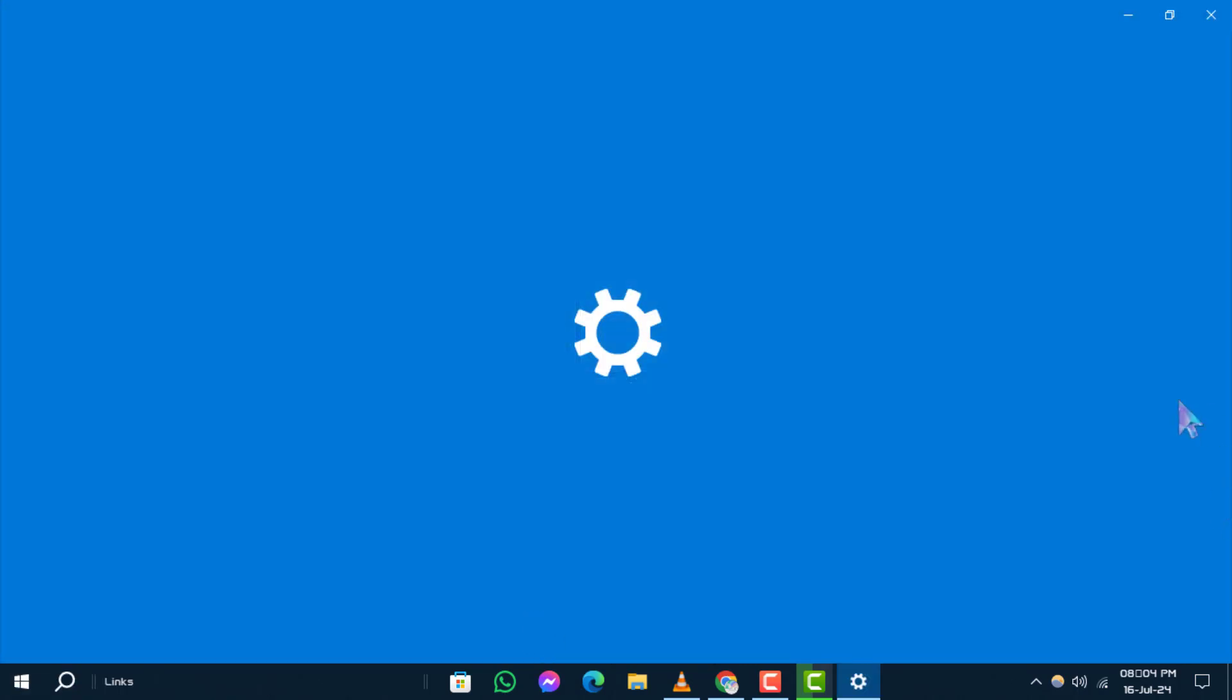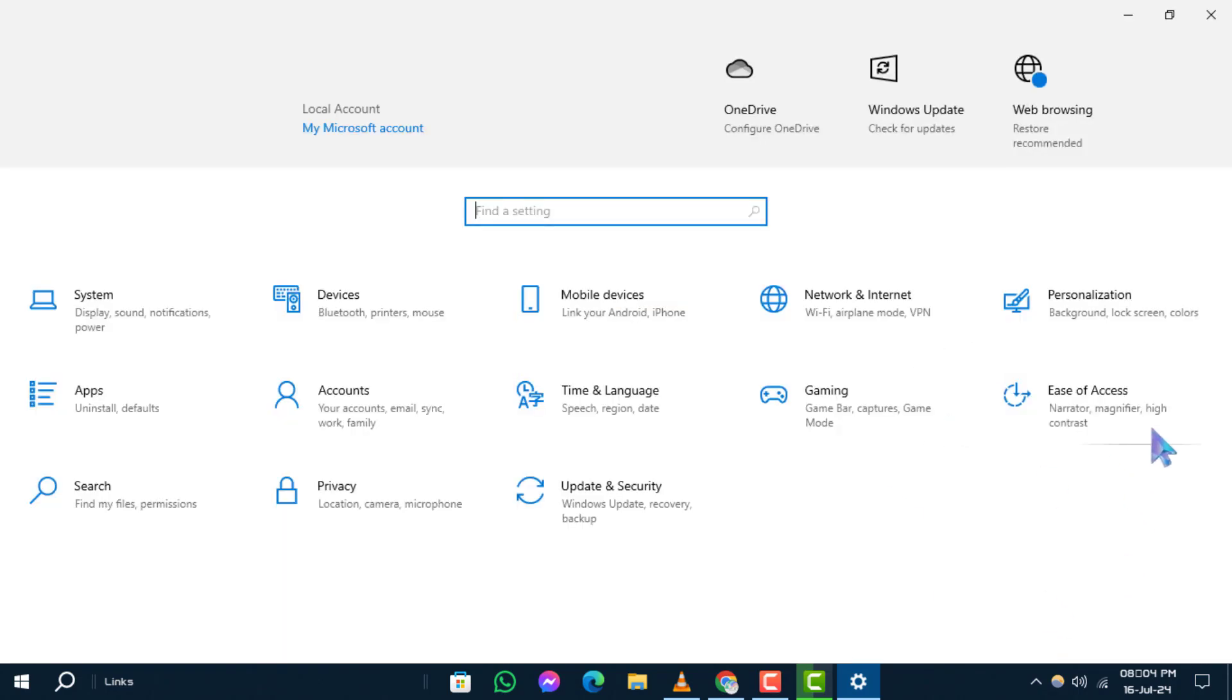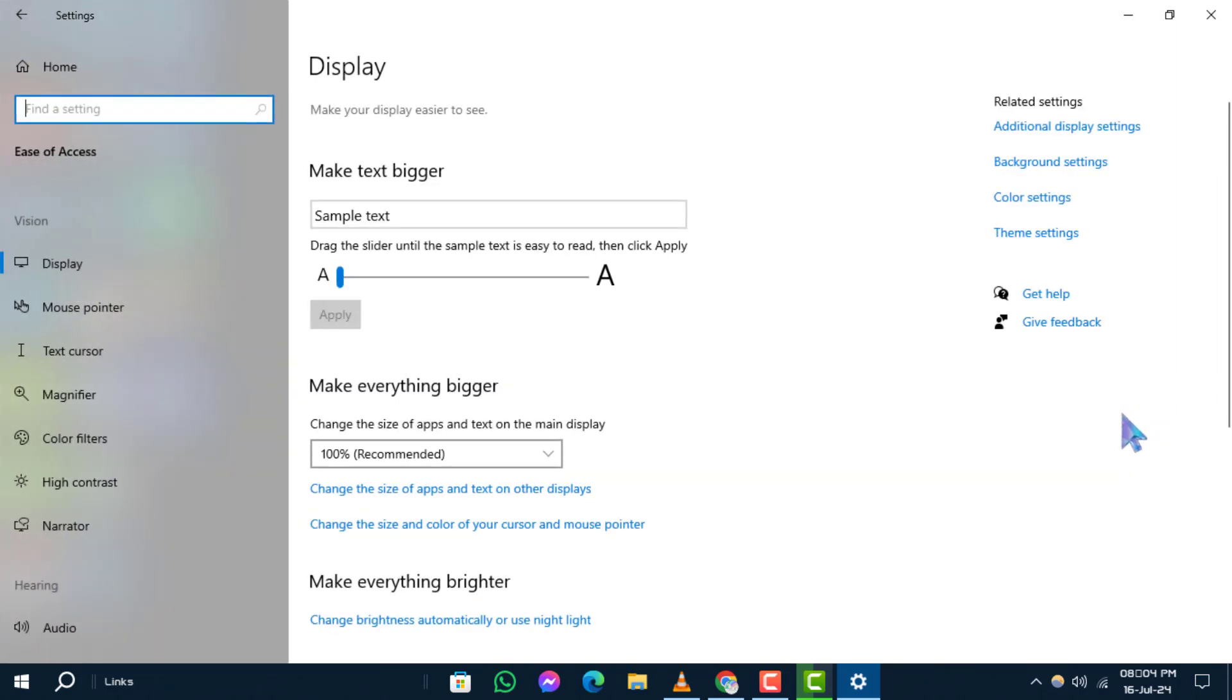Step 2. In the Settings window, click on Ease of Access to access Accessibility Settings.